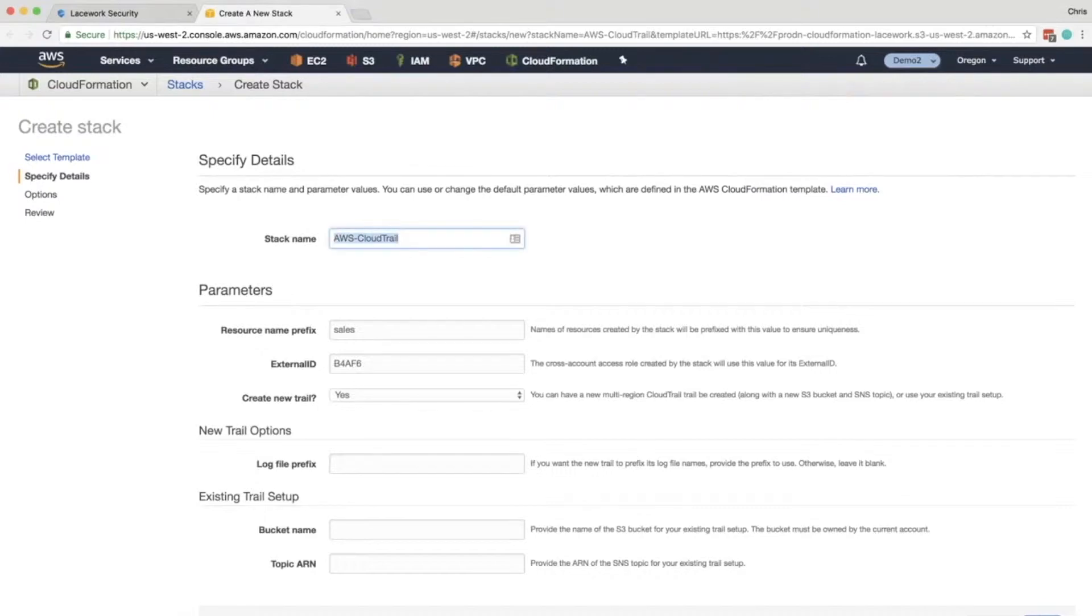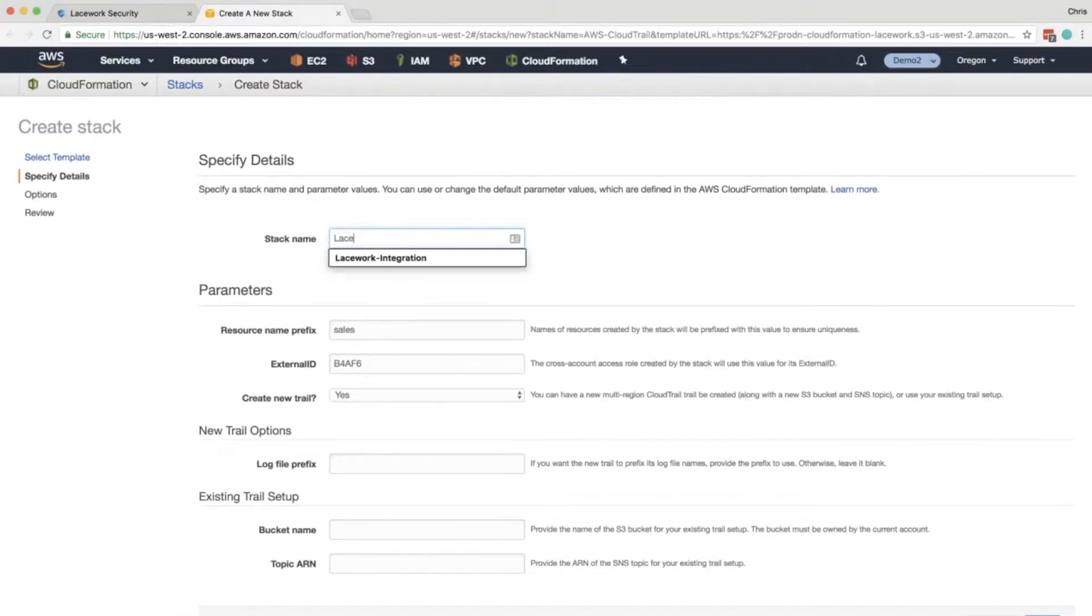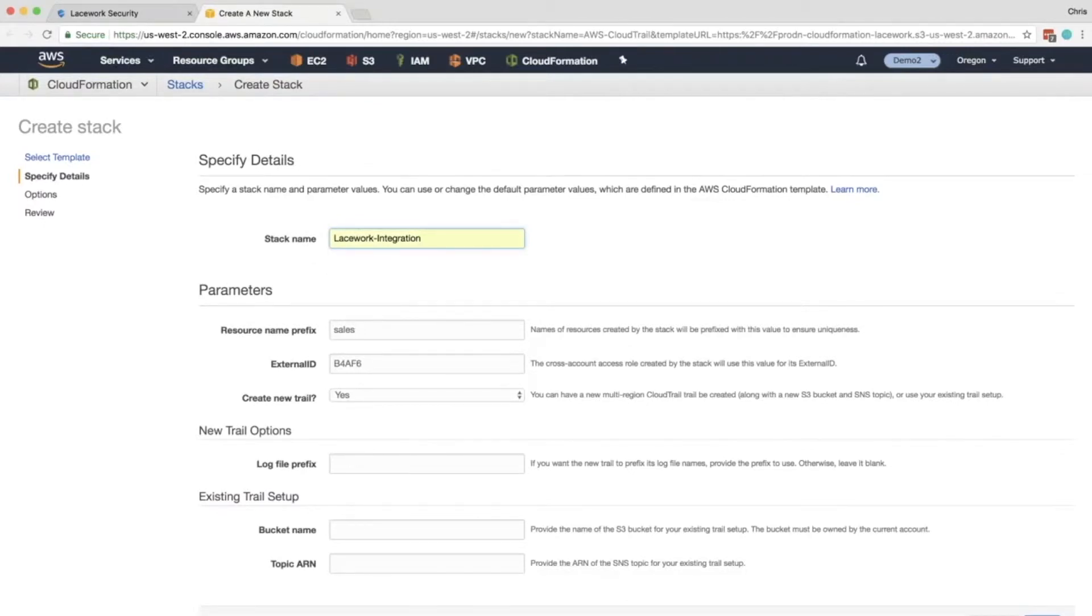So I like to start by changing the stack name to something that will always remind me what it is that I'm integrating. Lacework integration. The next thing is the resource name prefix.